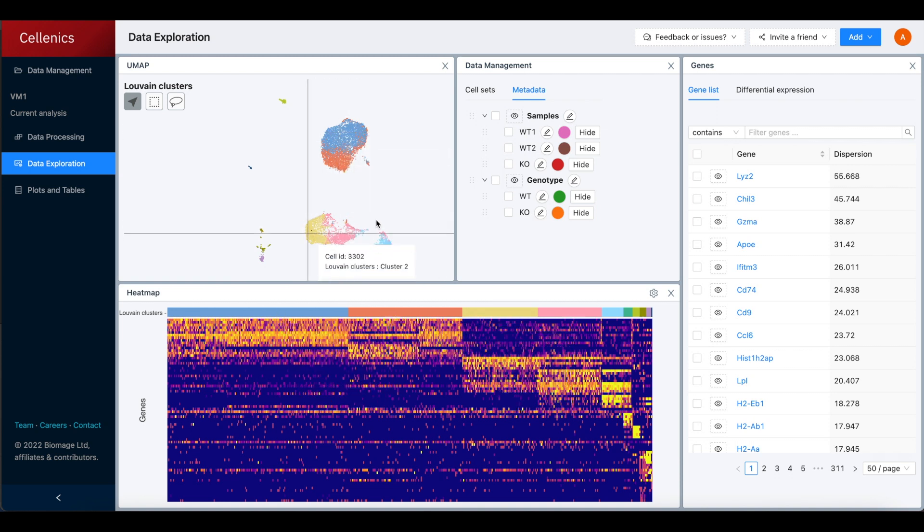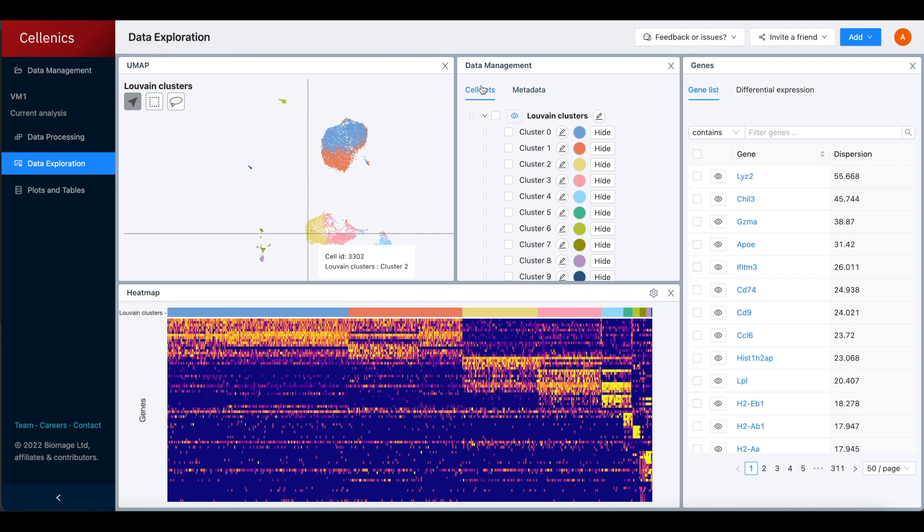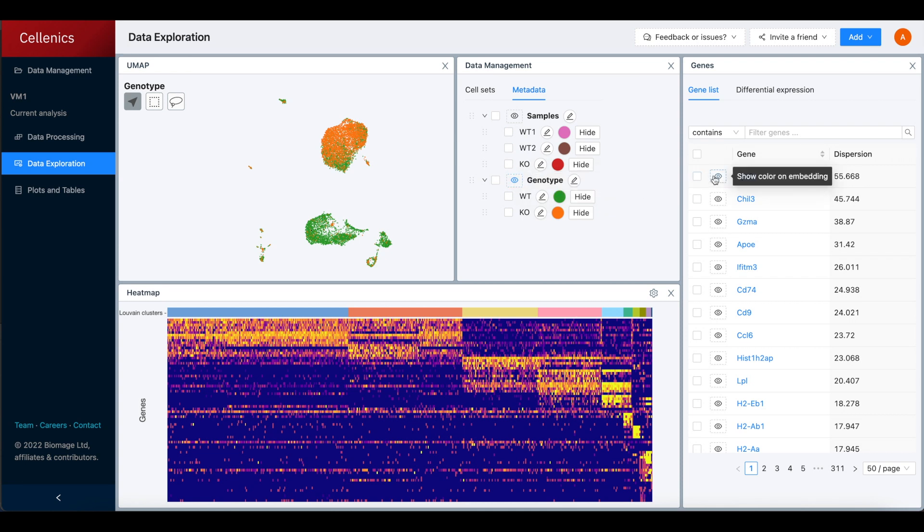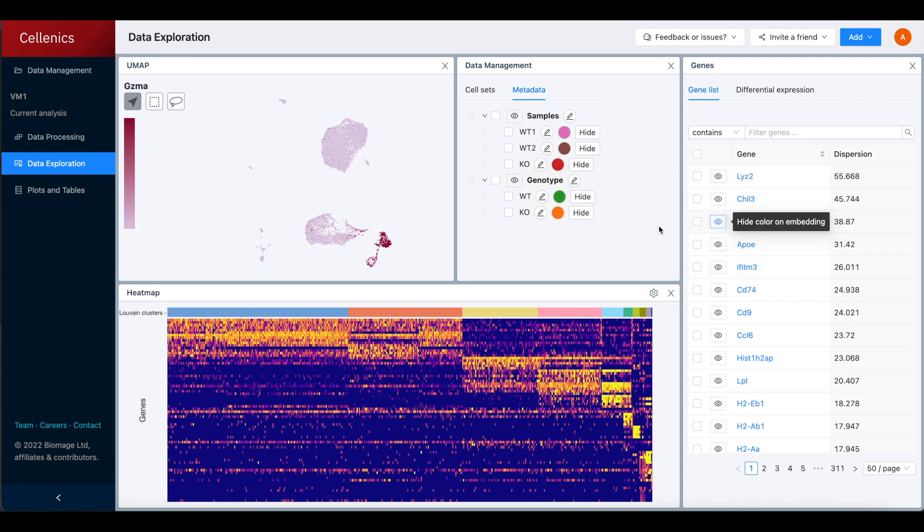The embedding is colored by Luvin clusters by default. Coloring the embedding by sample, metadata, or gene is easy using the eye icons.